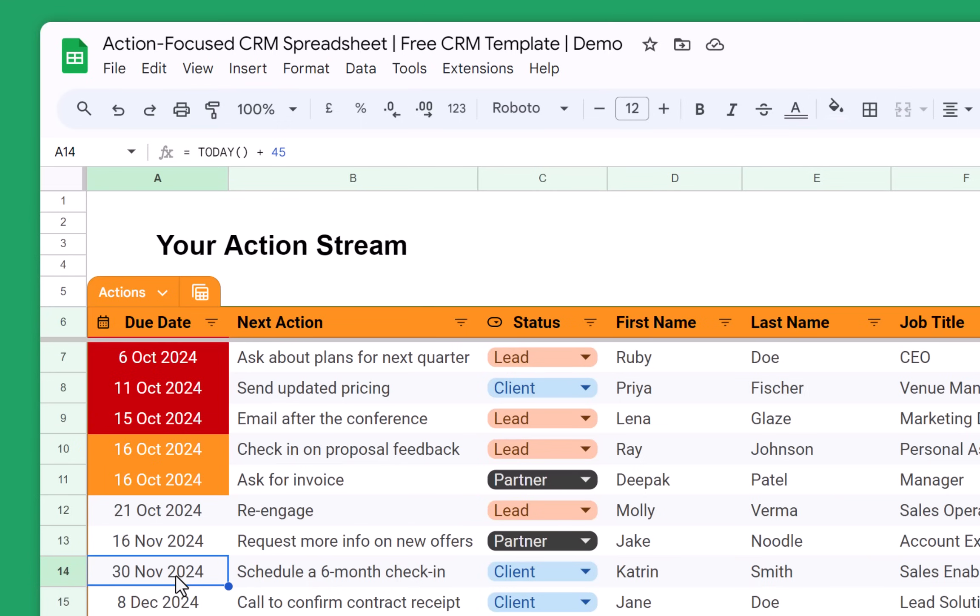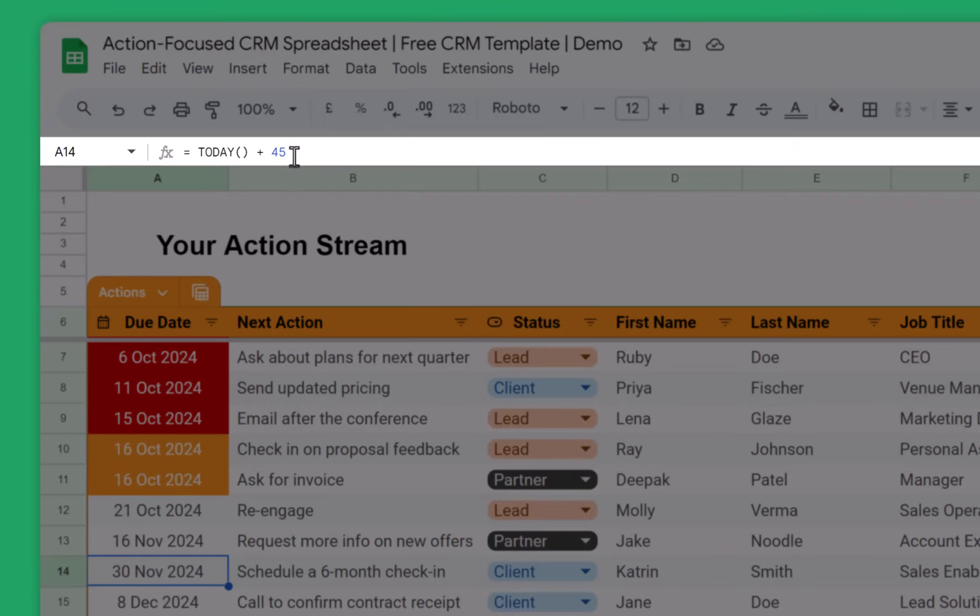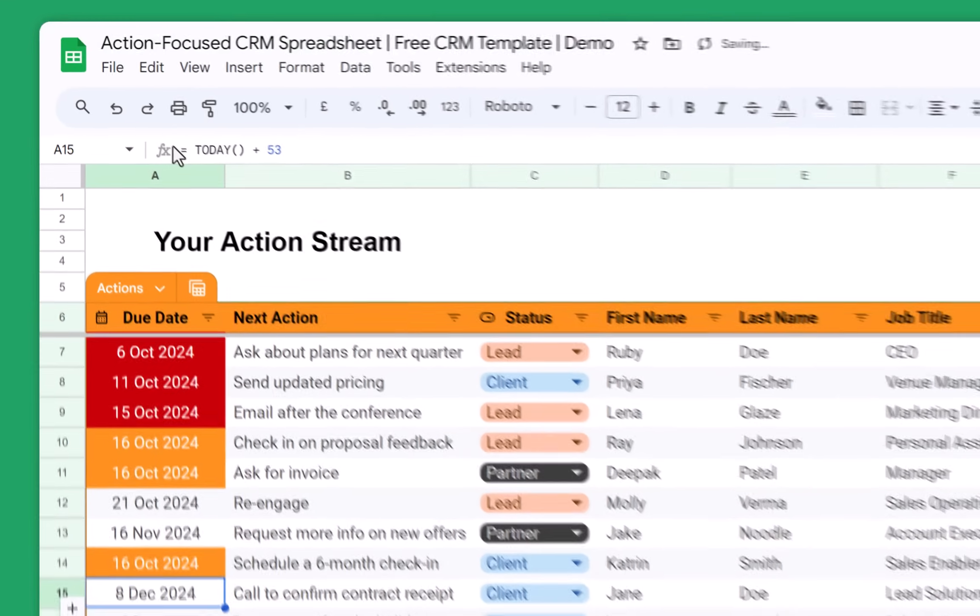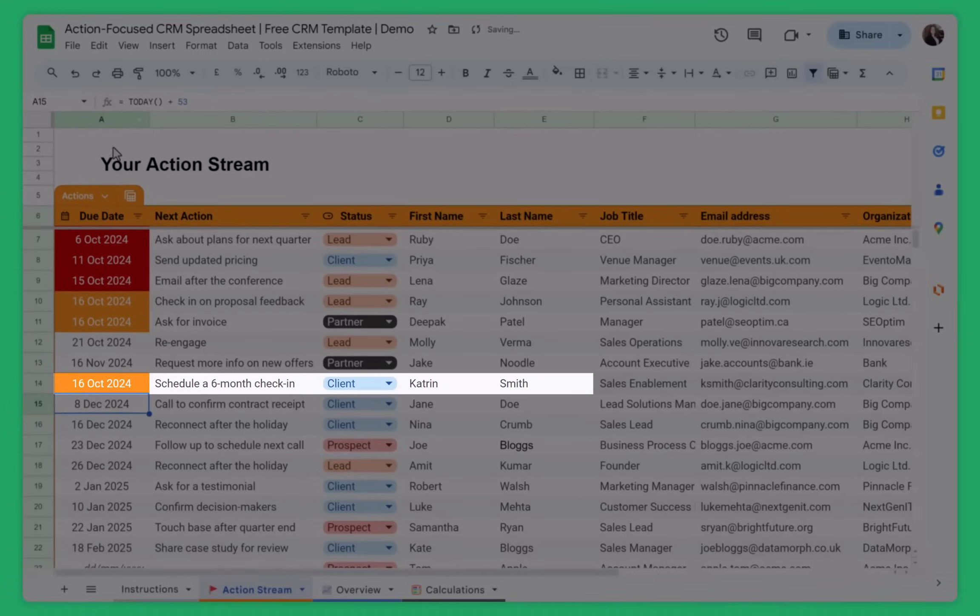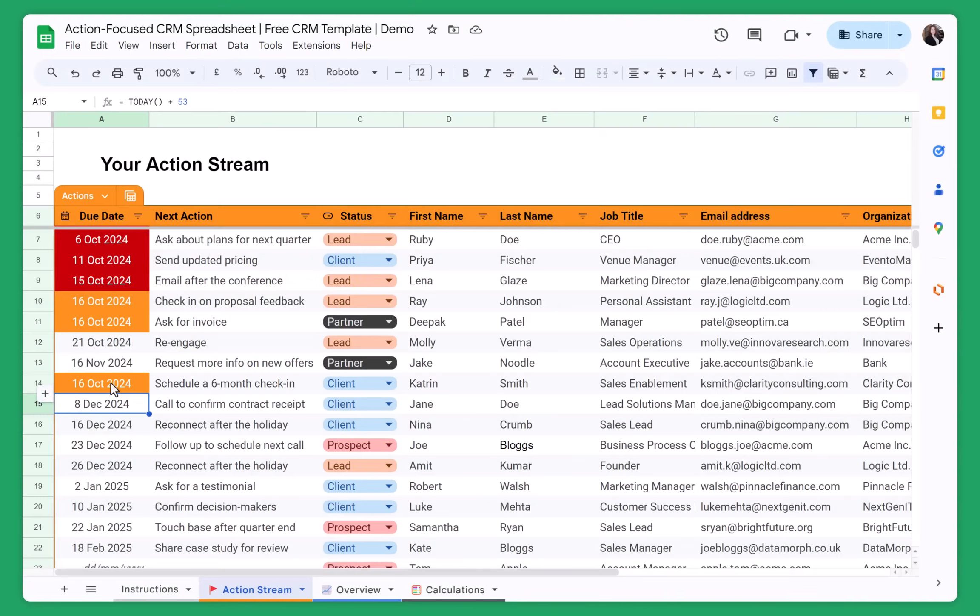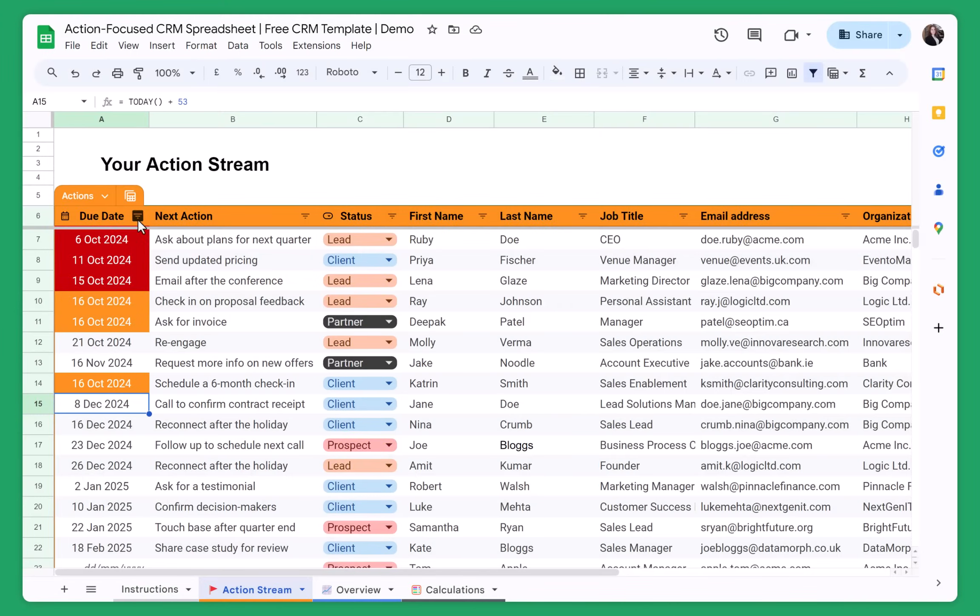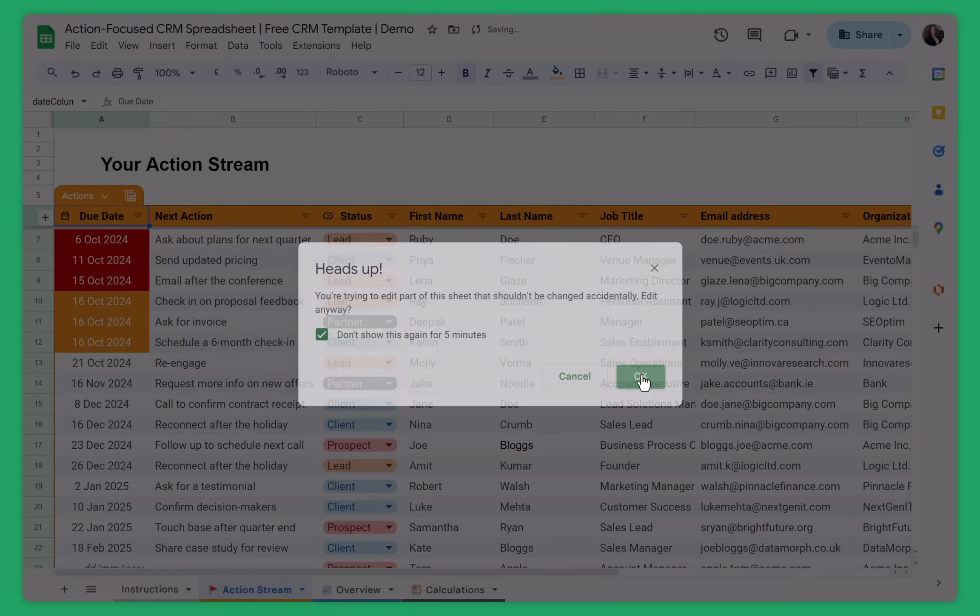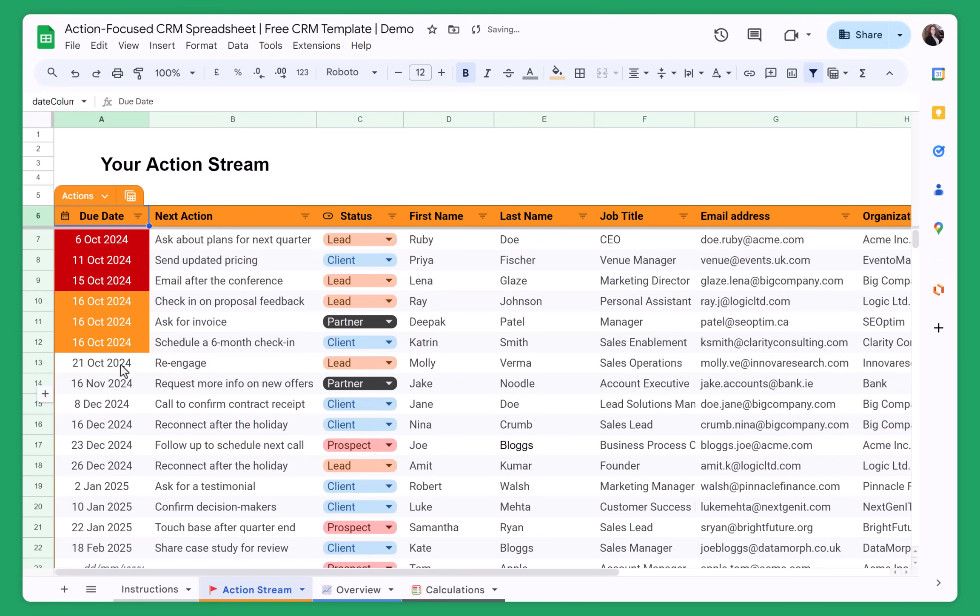For example, let's say that I want to check in with Katrin today. So I can change this to the 16th of October 2024. I press enter and then the date is highlighted in orange. So what I can do now is just sort the action stream. And this is just a reminder for you so that if you do any accidental change, that it doesn't save straight away. So you can always check this to not show you for five minutes. Then I press on OK. And all of the actions are sorted again. And I can see that for today, I have three actions.